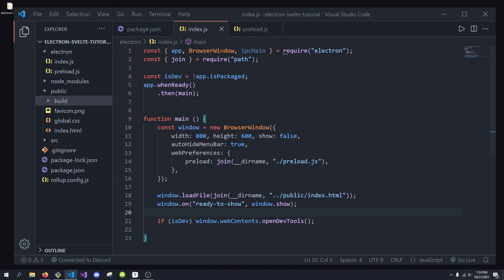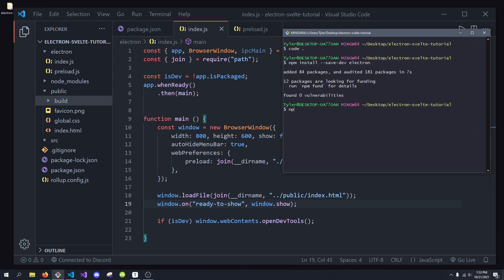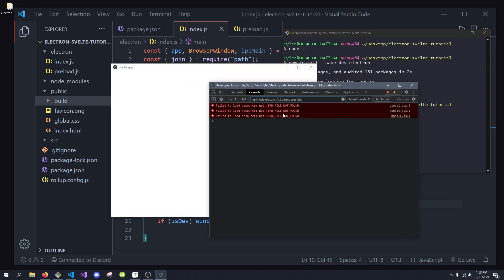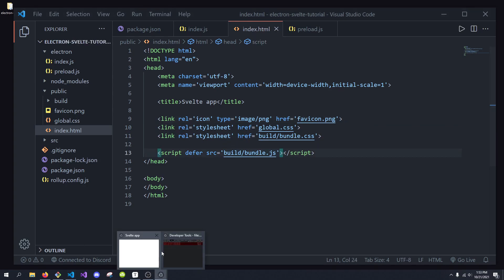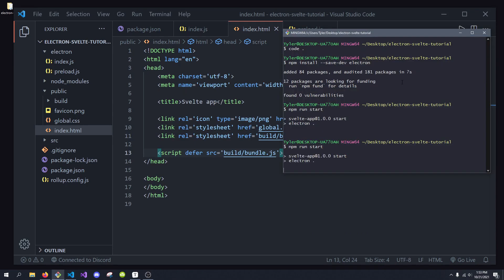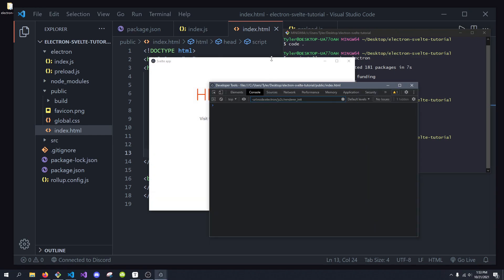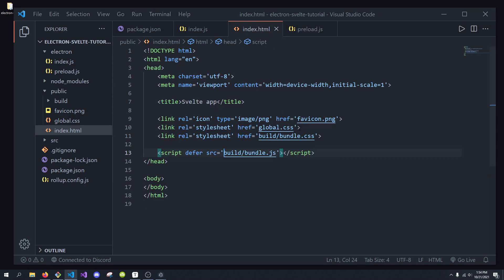Now we can try loading our application. Let's go back to the terminal and do npm run start. We get electron dot and a whole bunch of errors, which is not very pleasant. But luckily these are very easy to fix. If you look at the error, it says the file is not found and it's coming from our HTML. We just have to remove the slash in the HTML file references. If we restart the application, we have our Svelte application. While we're at it in the HTML file, I'm going to change the title to Svelte Electron App.